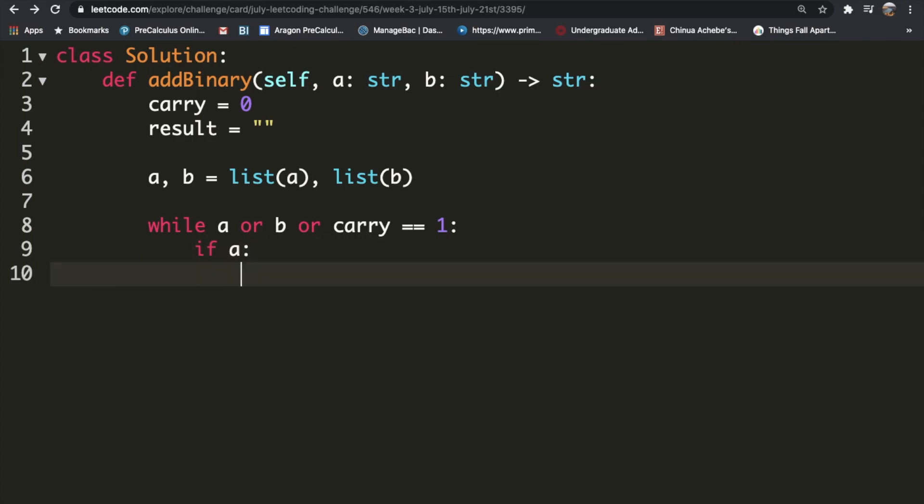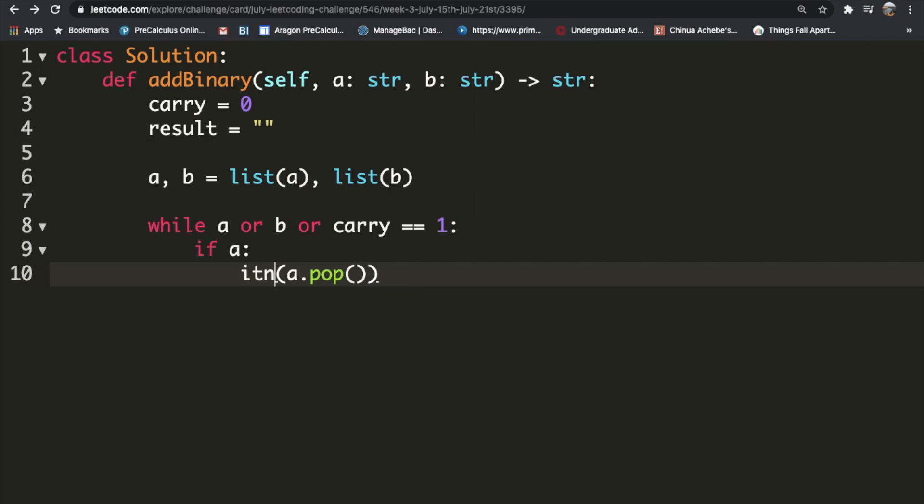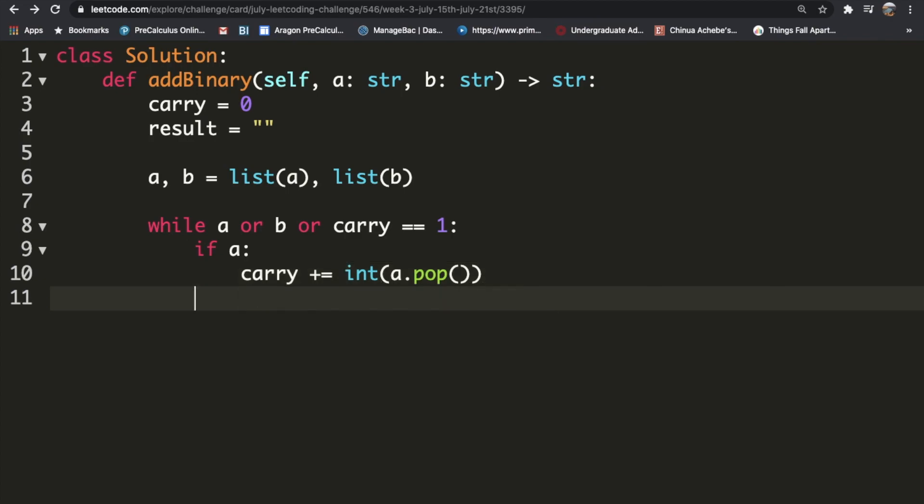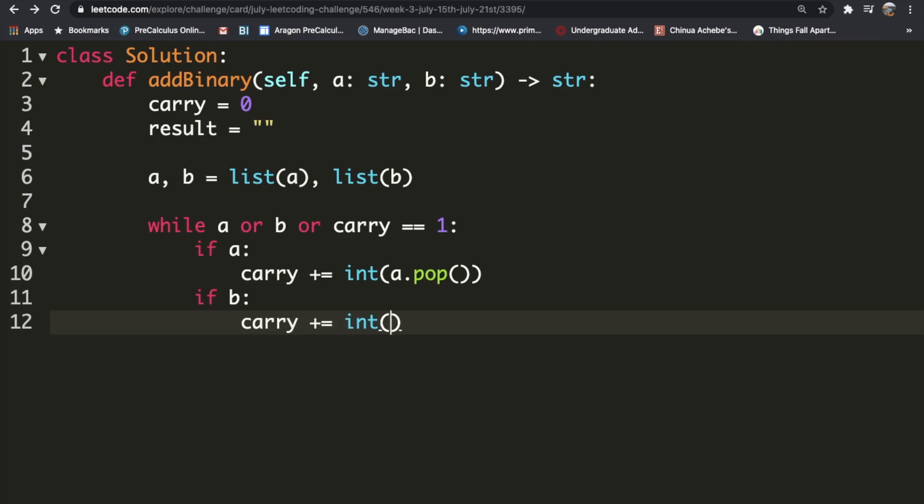If a exists, we're going to remove the last item from the a list. So a.pop removes the last item. As it is, that item is a string, so we want to change that into an integer so we can add that to other values. Finally, we're going to add that value to our carry. So carry plus equals int a.pop. We're going to do the same thing for b. If b exists, carry plus equals int b.pop.